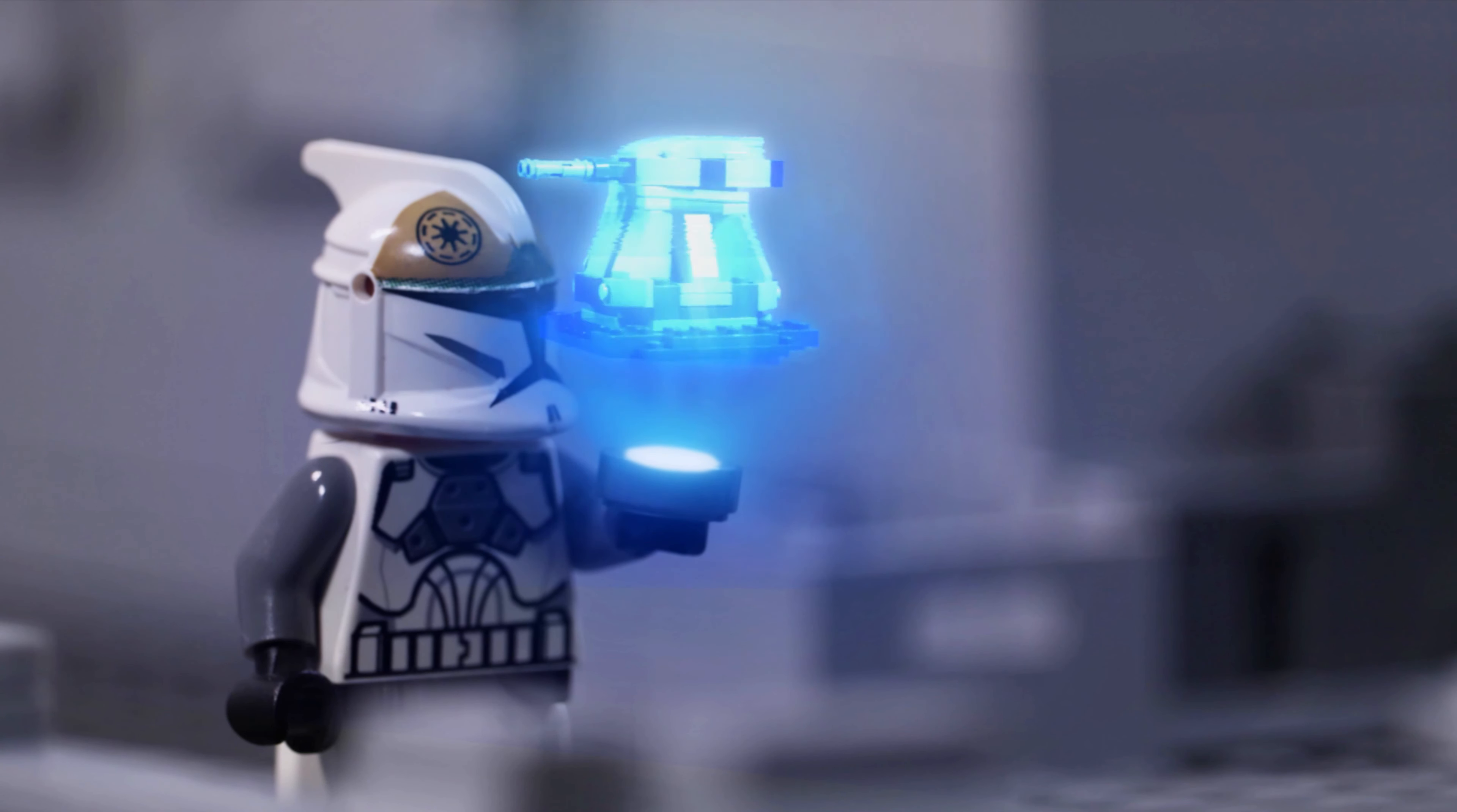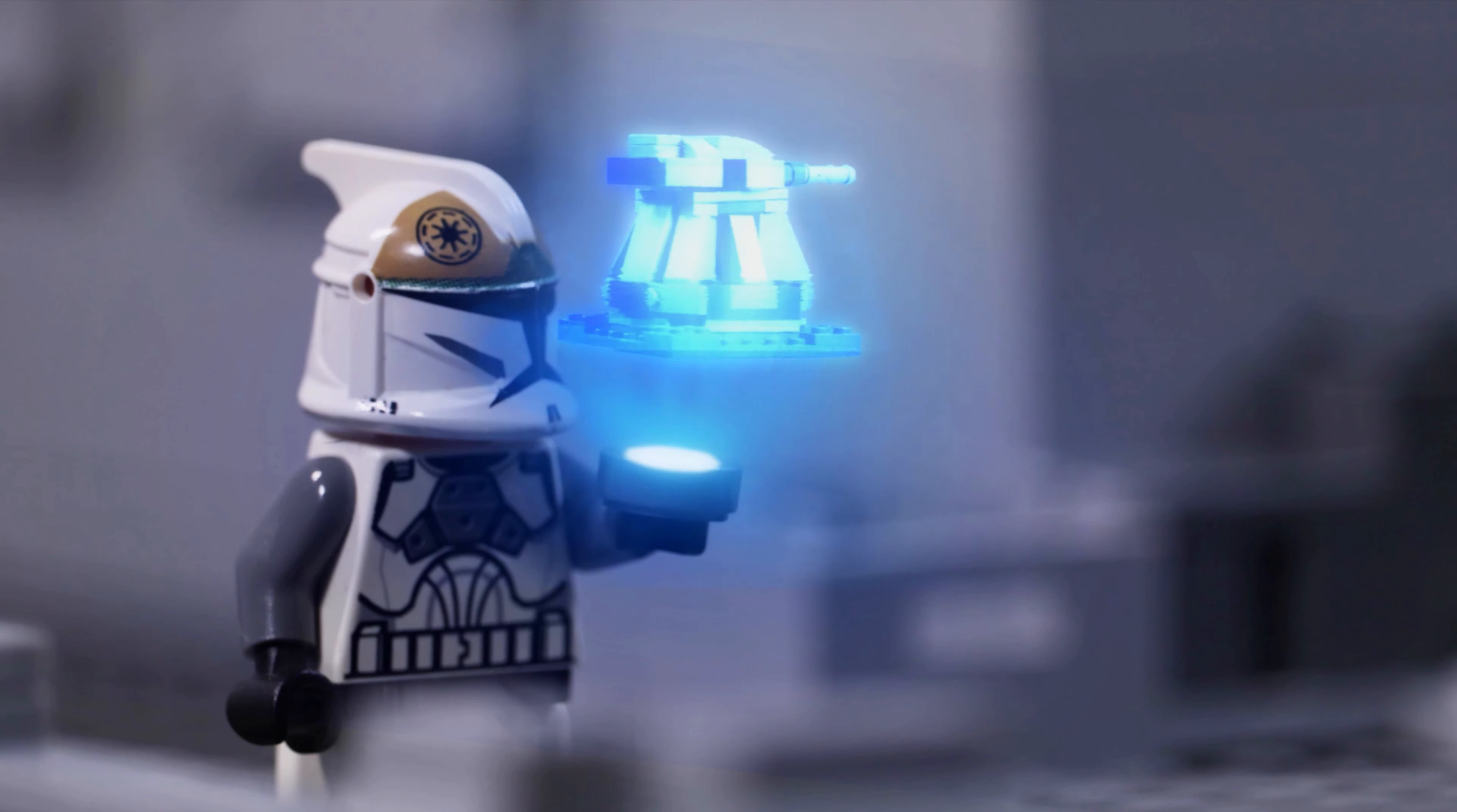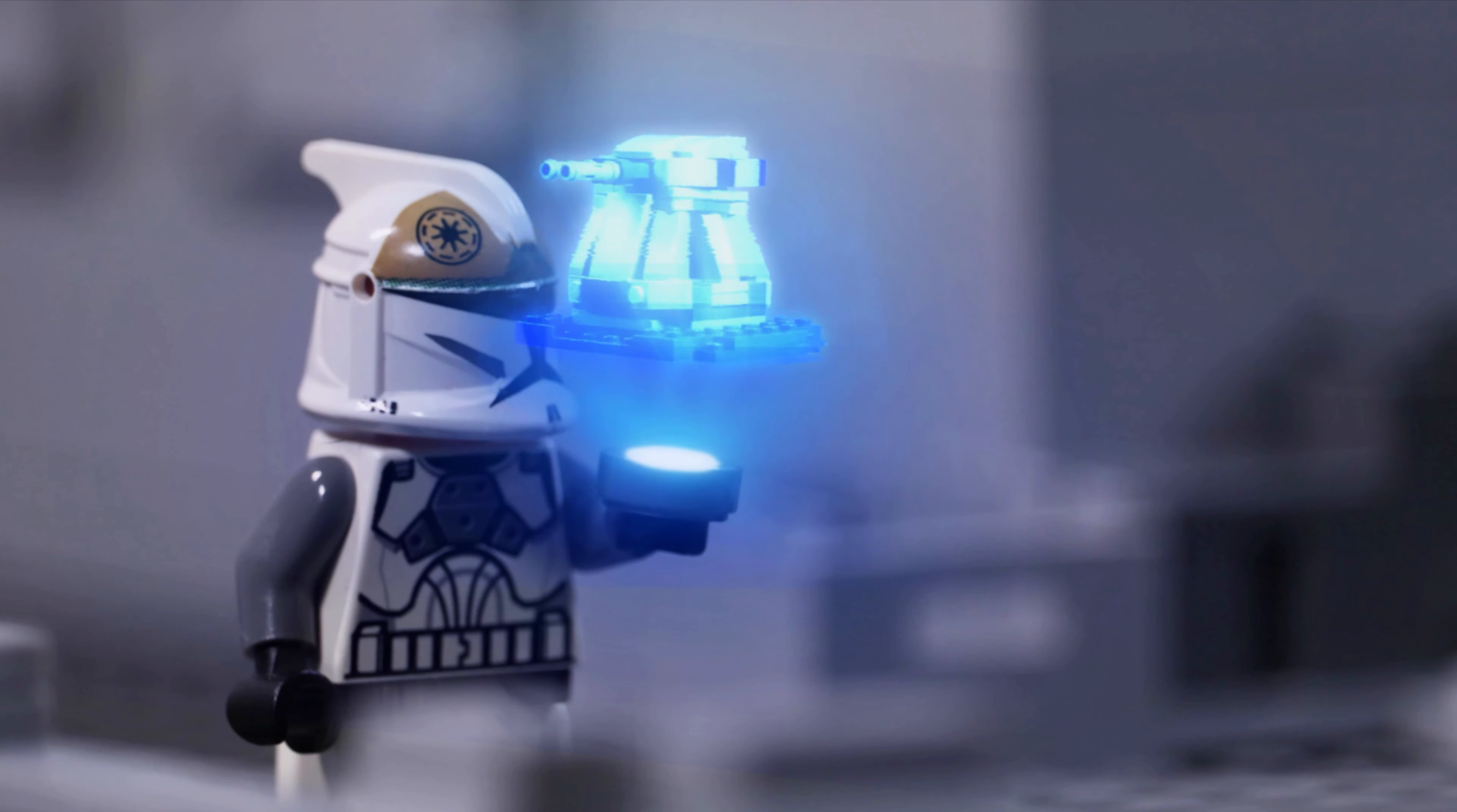General Grievous is here! Surround Grievous! Hit from all sides!